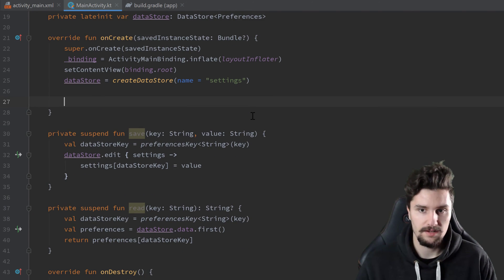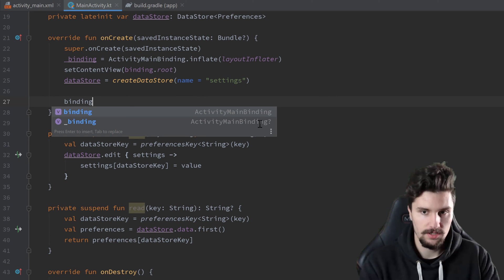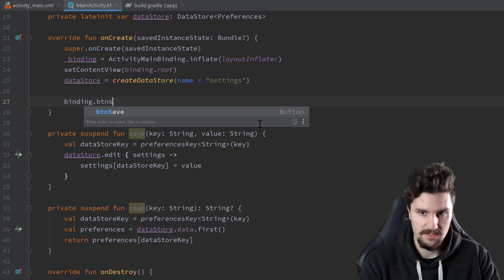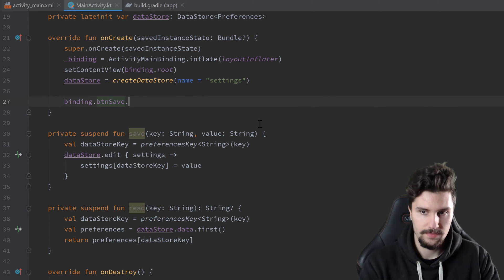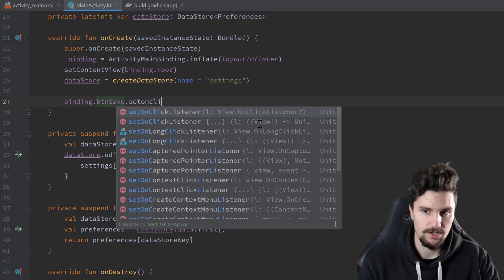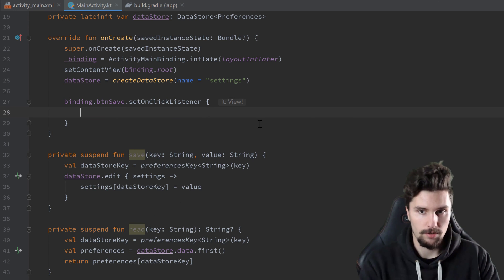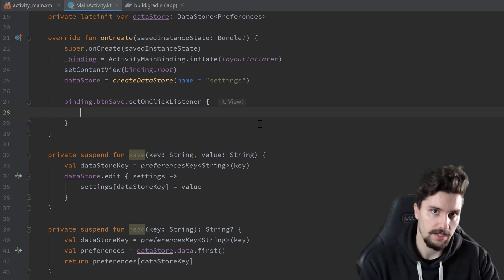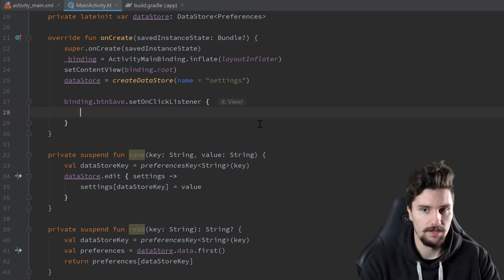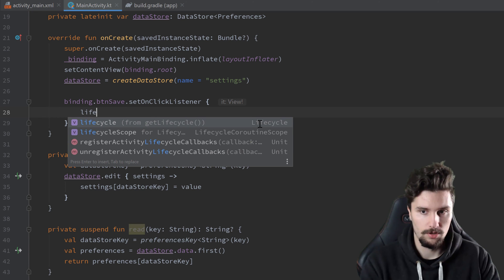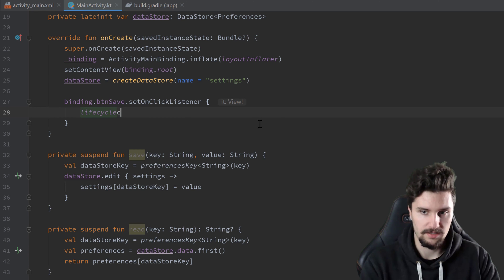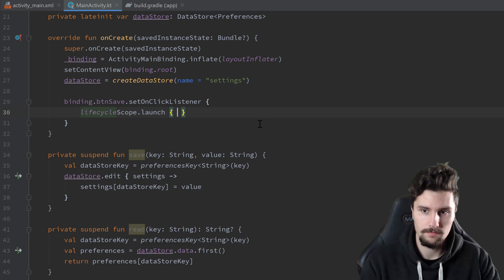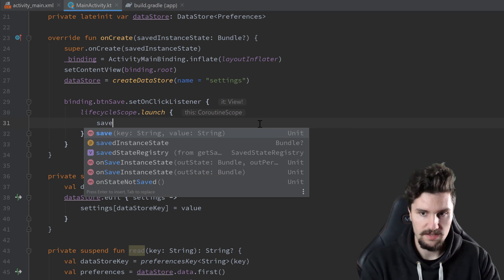So in onCreate then, we want to assign an onClickListener to our button save. So then we want to essentially save the data from our two edit texts to datastore. So the key and the value. And because we need to execute that from a coroutine, we want to launch that in lifecycle scope. So in here, we call save.